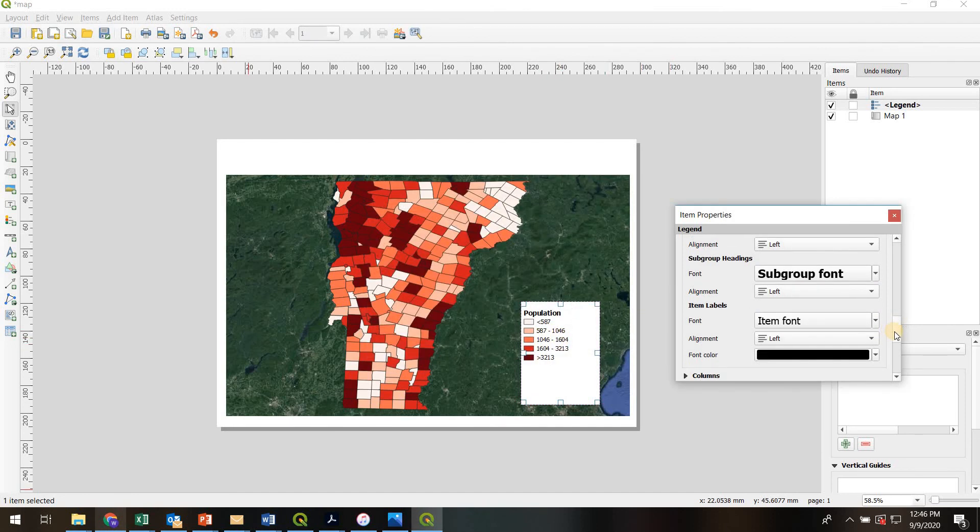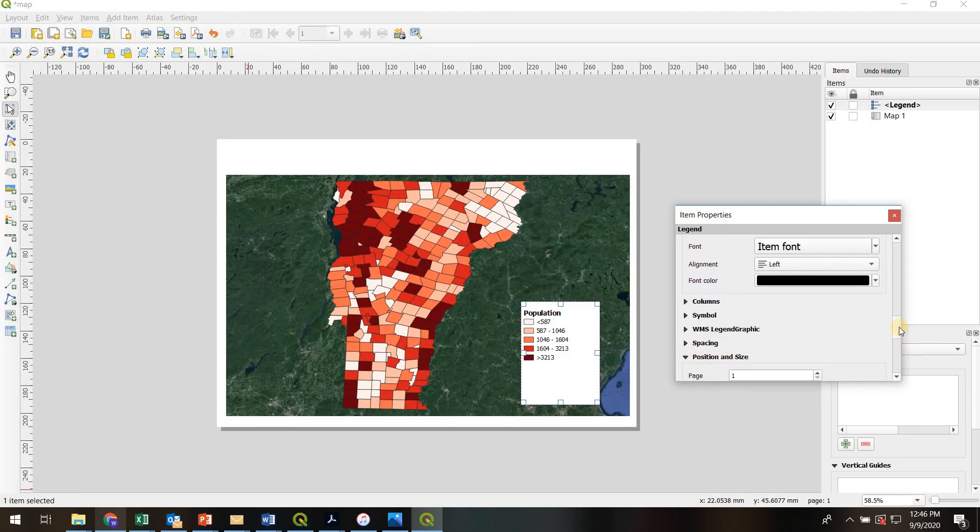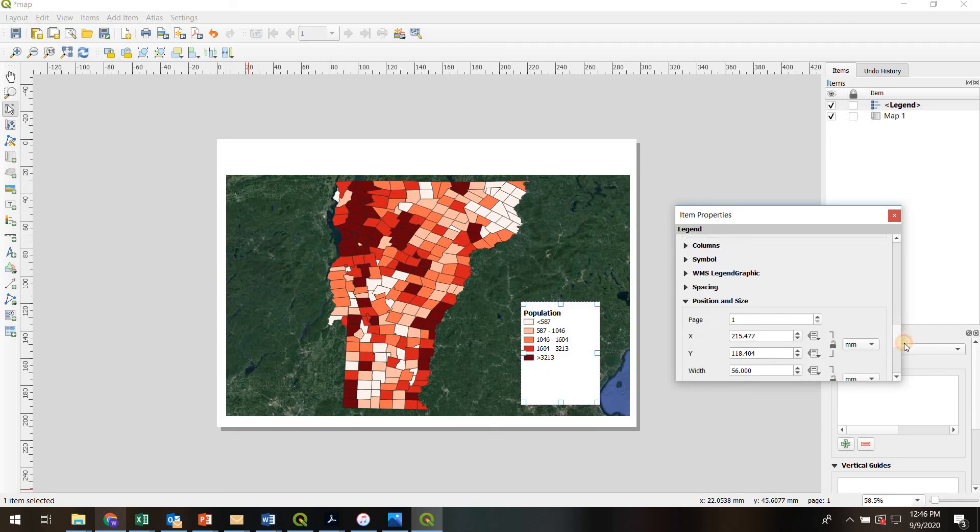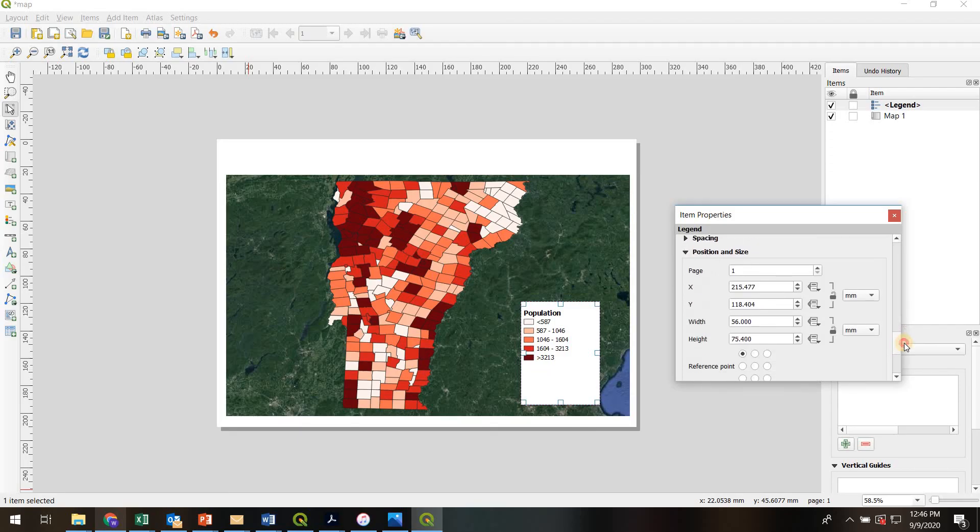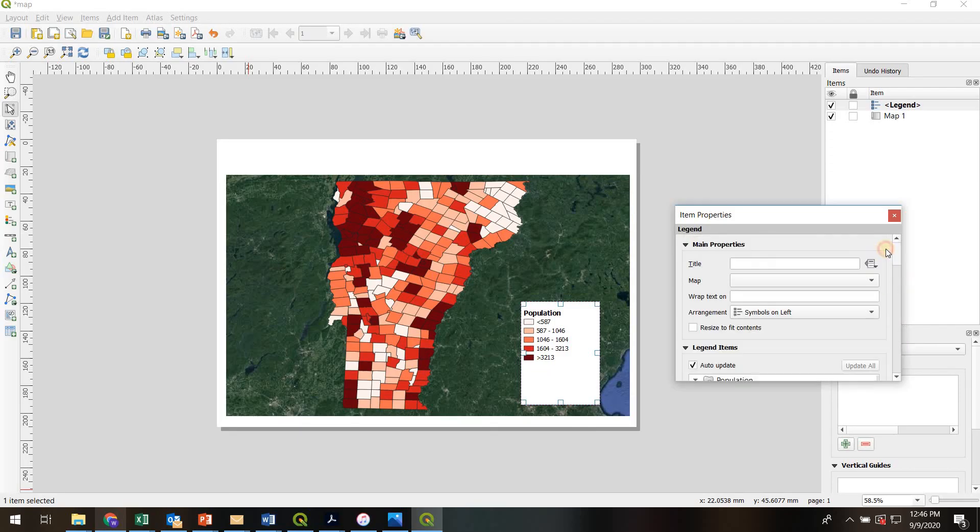So to change the size of the legend, we'd first go down to this position and size where we're able to change it. However, before we try to change it, we need to actually go up and uncheck this box, resize to fit contents. This has to be unchecked.